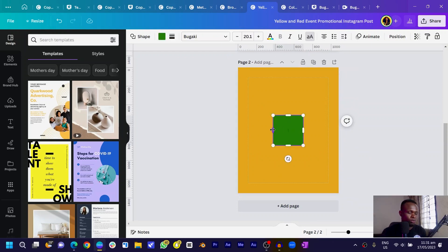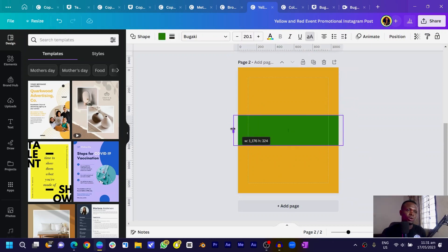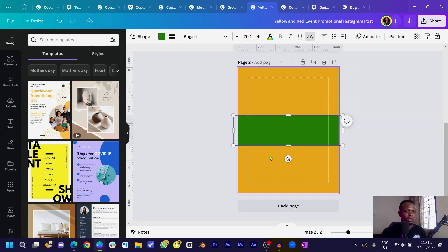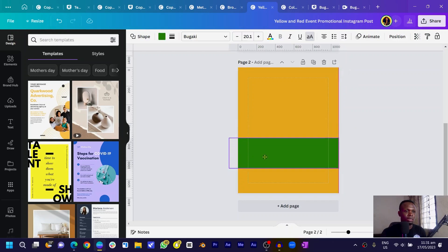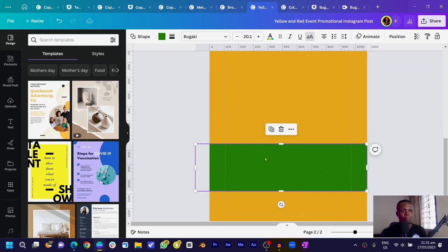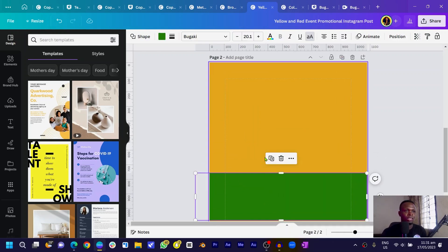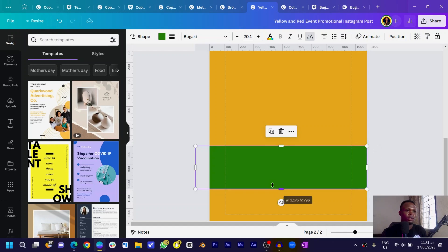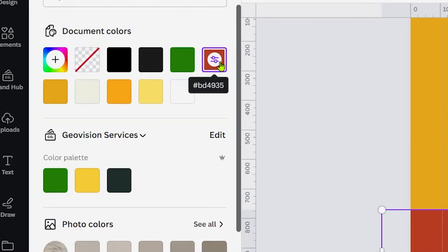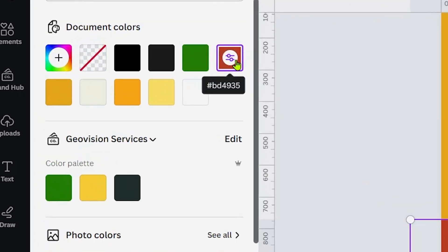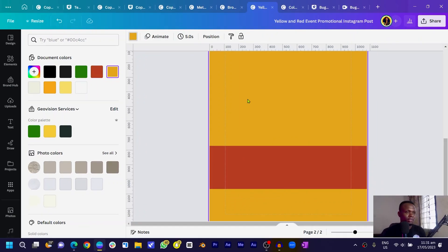The first thing I'll do is press R on my keyboard to get a rectangle shape. I'll resize it and drag it down, then make it a bit bigger so we can get a feel of what we're doing. Then I'll come to color — you can choose any color of your choice, but I'm using the color code BD4935.